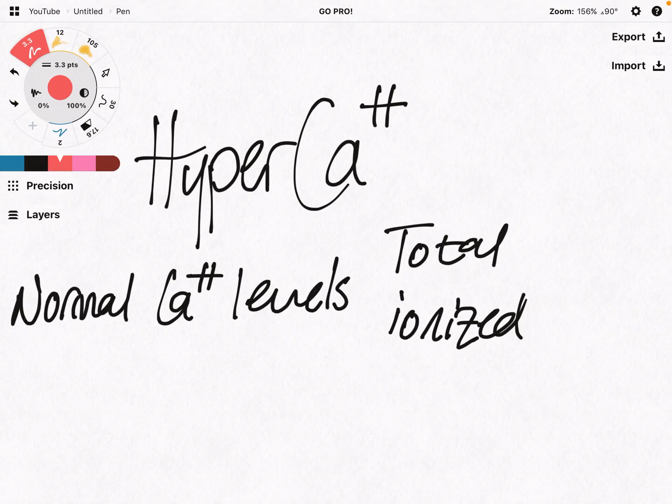Hello, this is Majid from Mid-Student Help. In this video, I'm going to be covering a general overview of hypercalcemia.